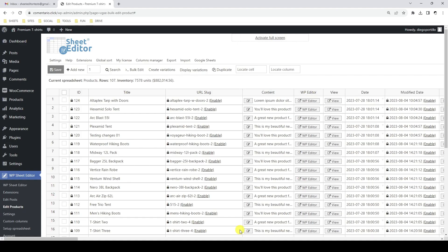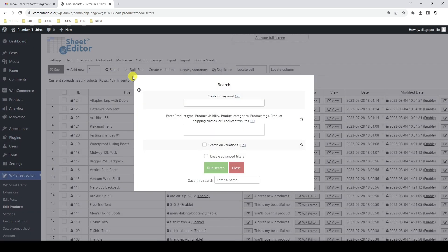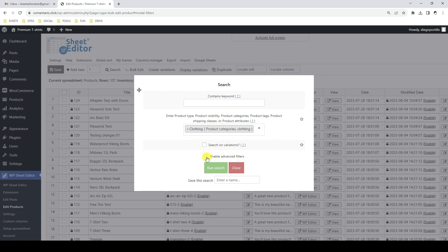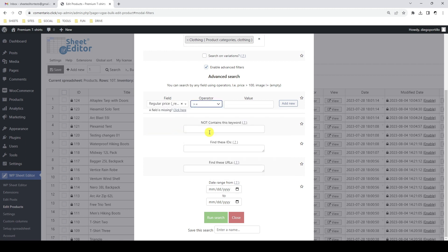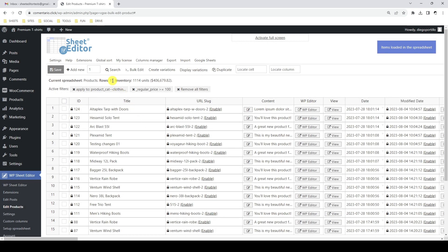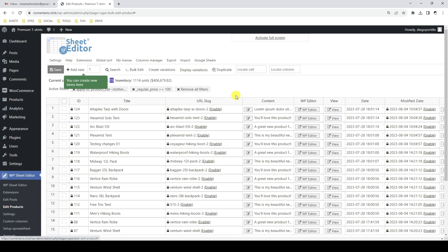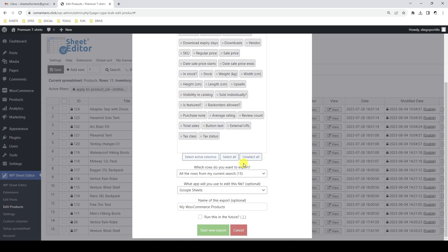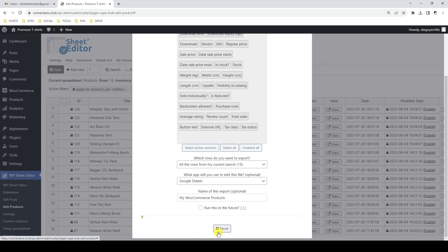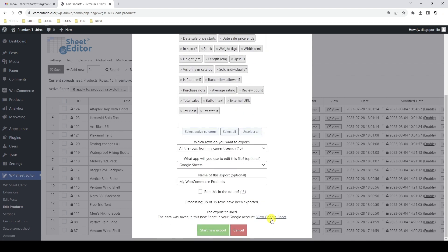If you don't want to export all products, you can export the products from a specific search or the products you select manually. For example, let's search for all products within the clothing category. In addition, these products must have a price of 100 or higher. You can see that 15 products were found, so let's export them to Google Sheets. Here we already have the pre-selected values from the previous export and the number of products has been updated automatically. We just have to click Export and a new Google Sheet will be created with the products our search returned.